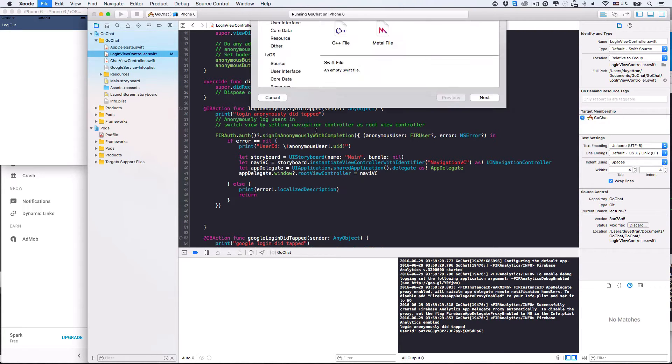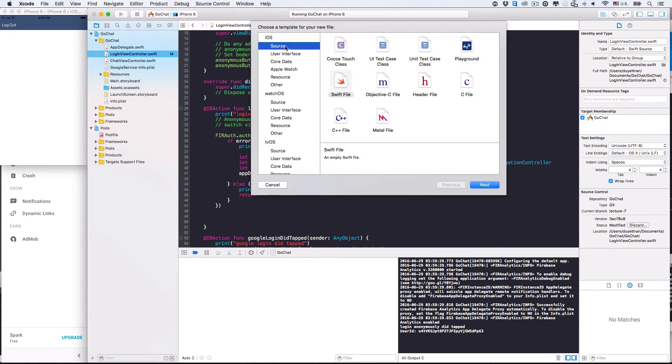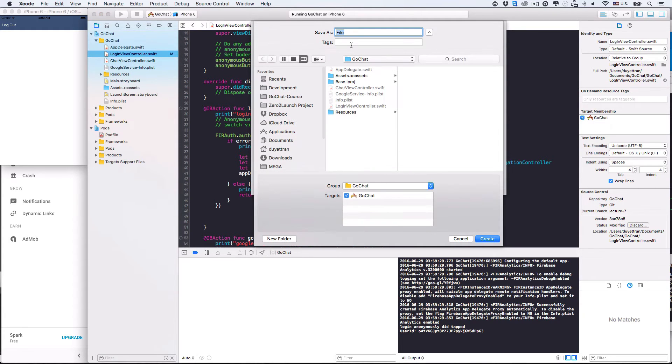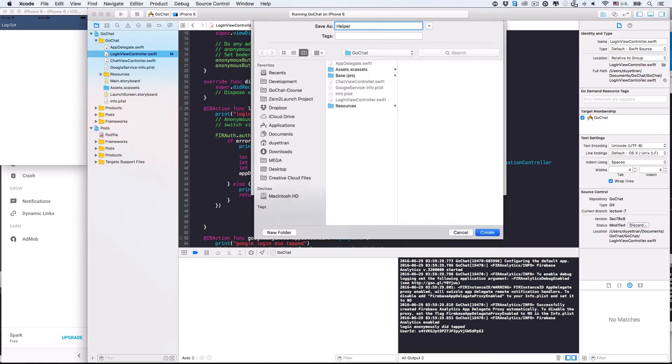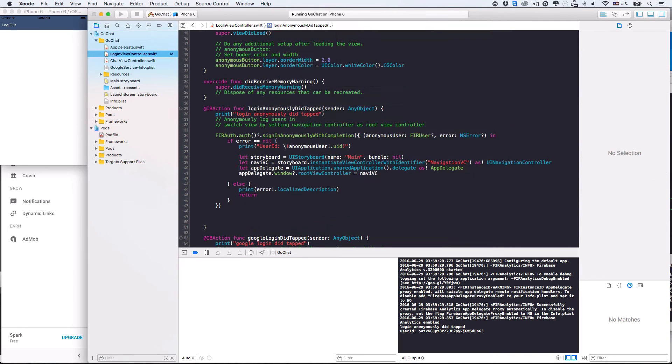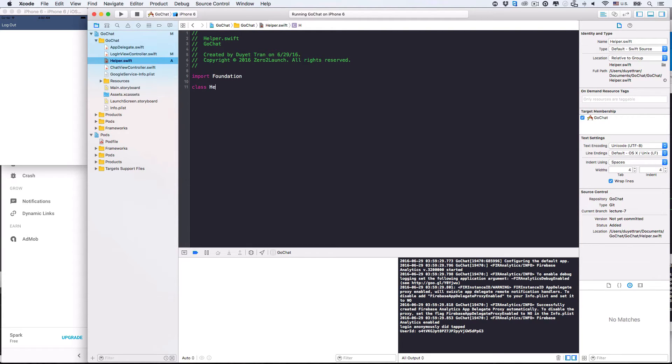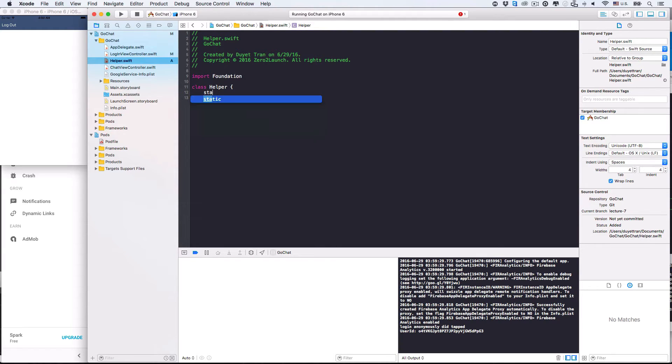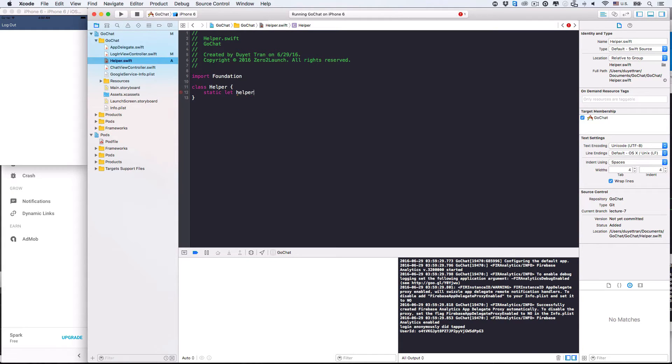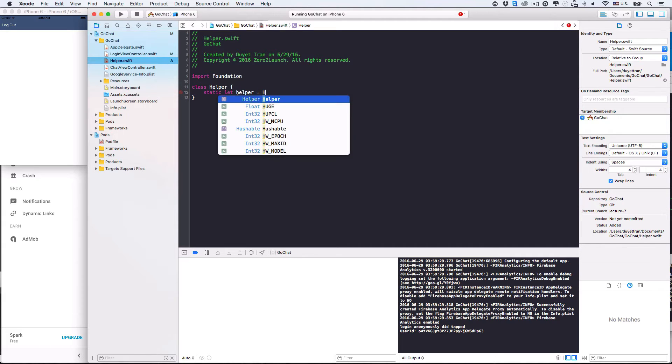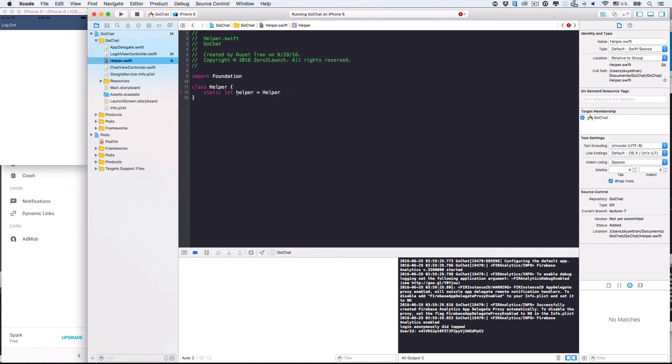Hit Command N to create a new Swift file in iOS source category. Let's name this file helper because the controllers will use it as a helper. Alright. In this file, we'll create a helper class. We use class keyword to define a new class. Name our new class helper. Because we'll use this helper once, we'll create a singleton. Static let helper be an instance of the helper class.